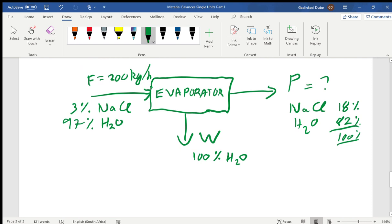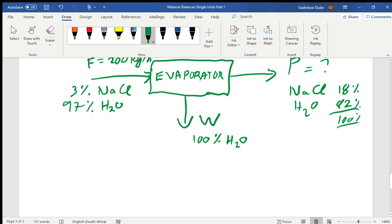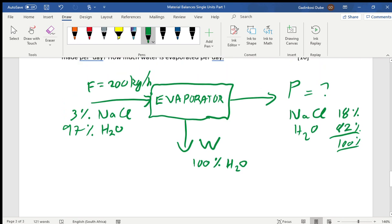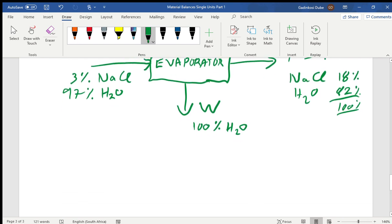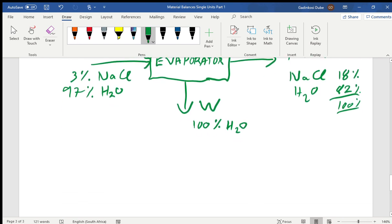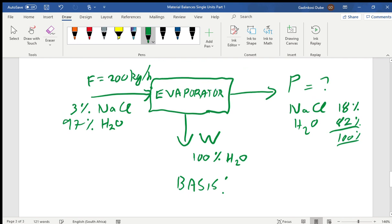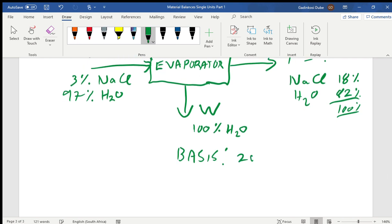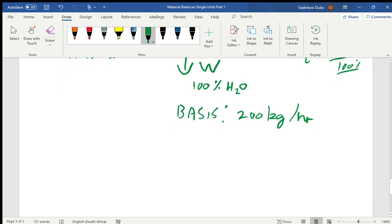Once we've sketched the problem, we write down our basis of calculation — the reference amount given — which is 200 kilograms per hour. Then we start solving.